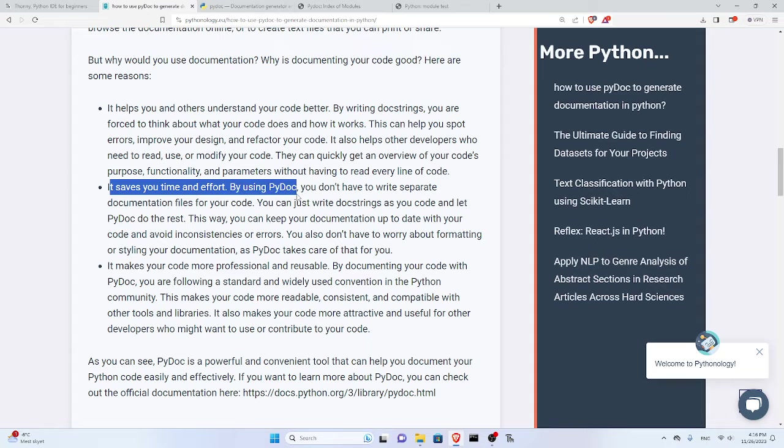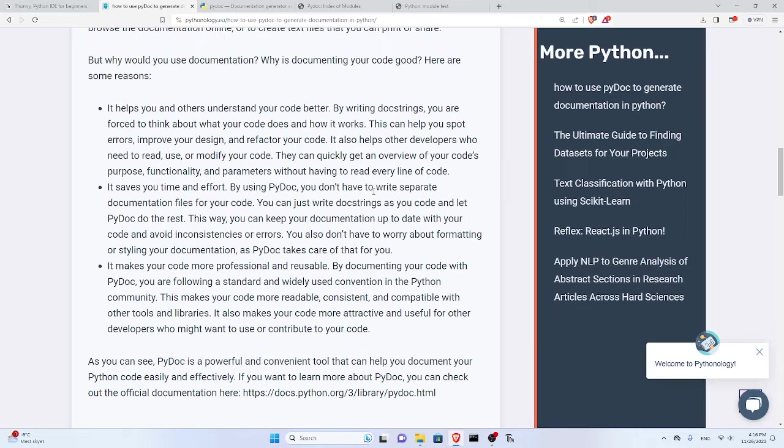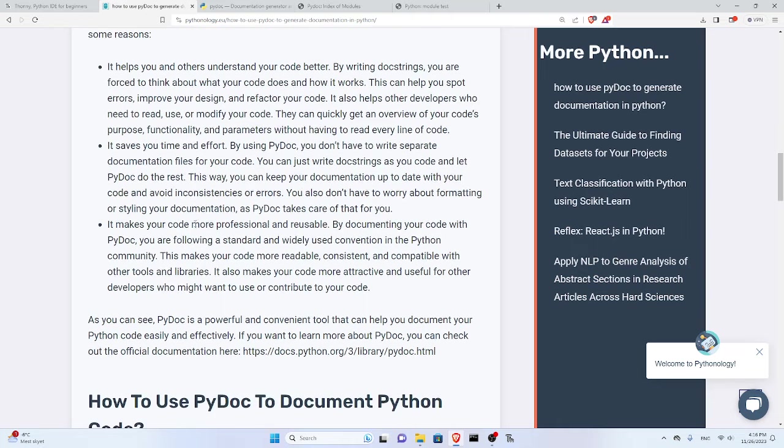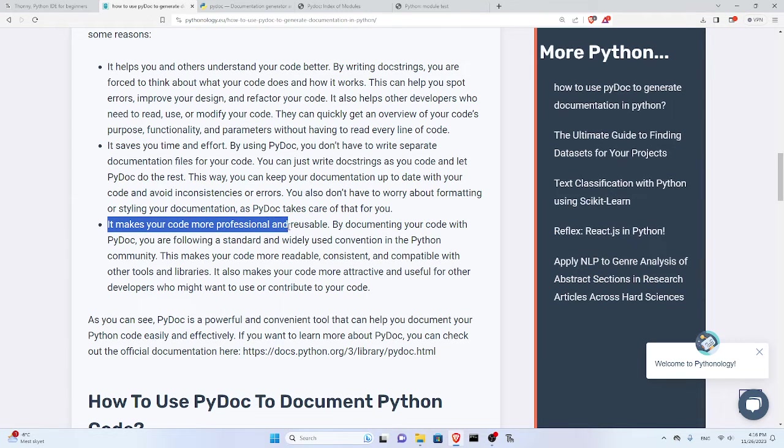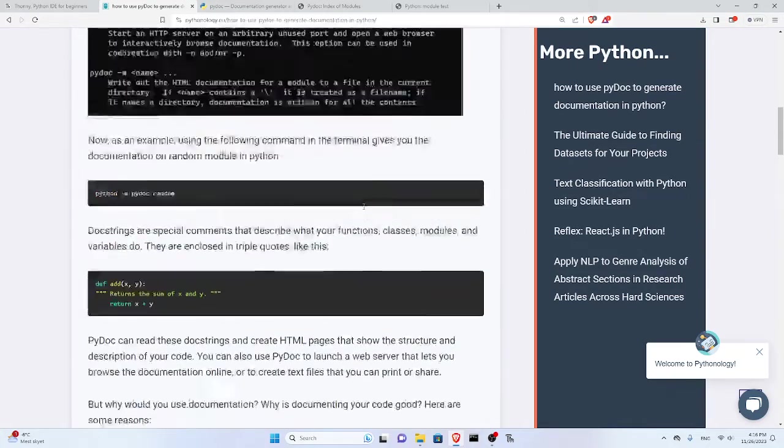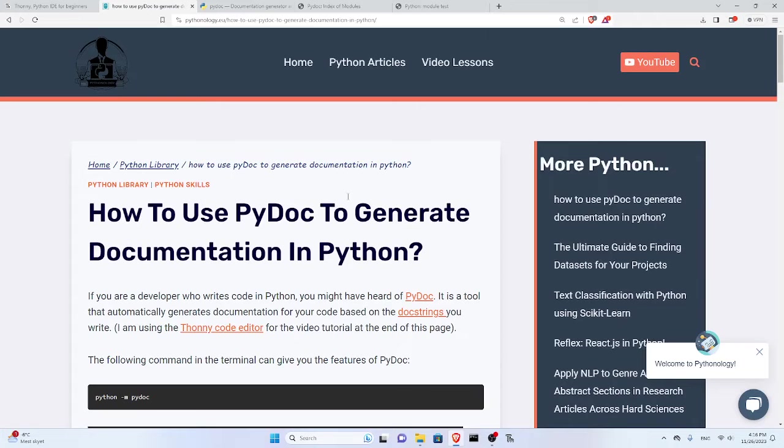If you use PyDoc, you don't have to write separate documentation files for your code to explain what it does. It automatically generates this for you. Lastly, it makes you and your code look more professional if you document it and use PyDoc. Now let's see how we can use PyDoc to generate these files.